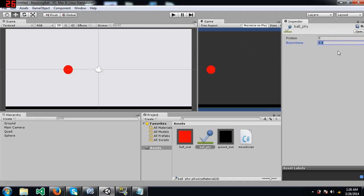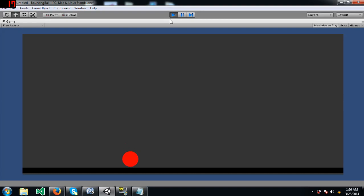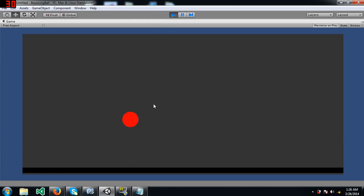Ok, so you can see how bounciness affects the ball. If I make this 1, that's the maximum and the ball is going to have a lot of bounciness in it. I'm not sure if it actually stops bouncing or not. I'm not that patient, but you can go ahead and give it a try if you'd like to wait.